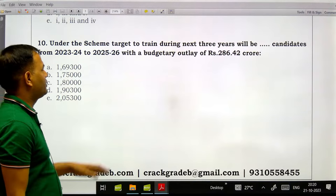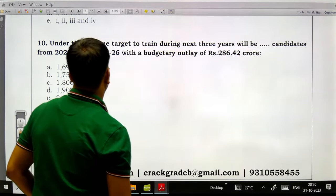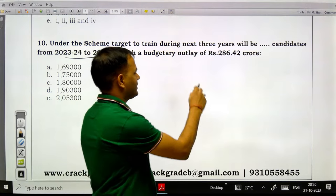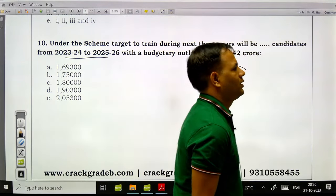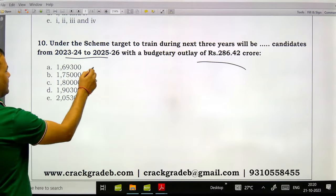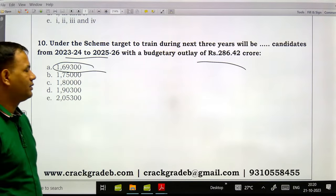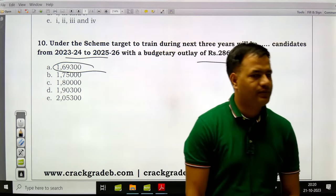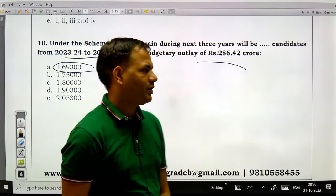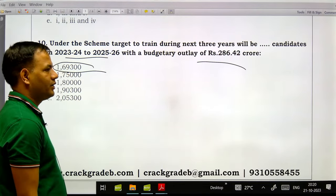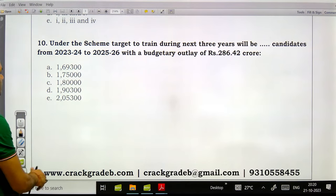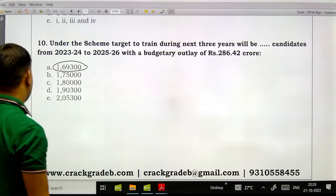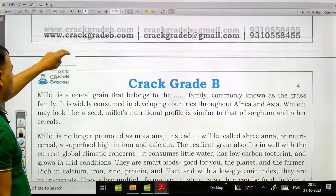Under the scheme, targets are for candidates during the next three years from 2023-24 to 2025-26, with a budgetary outlay of ₹1,69,300 crore. This question is also taken from PIB.